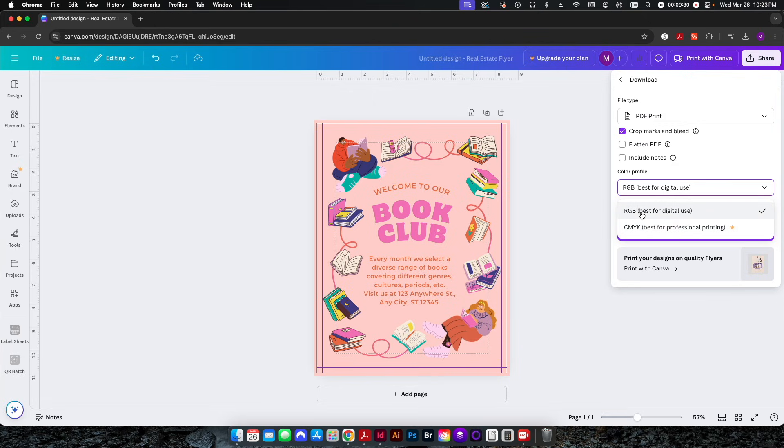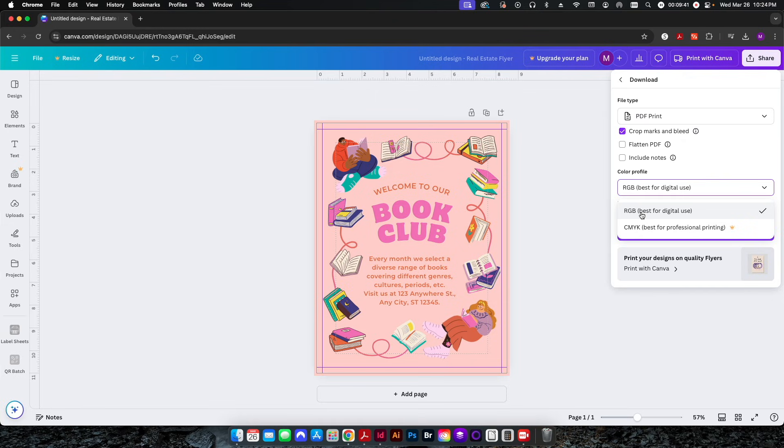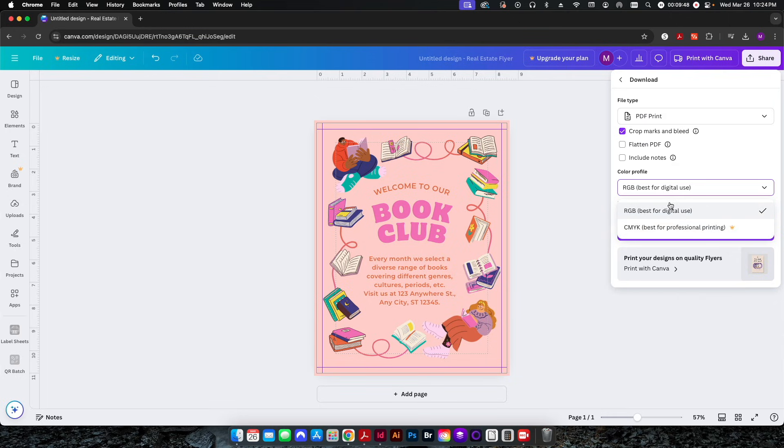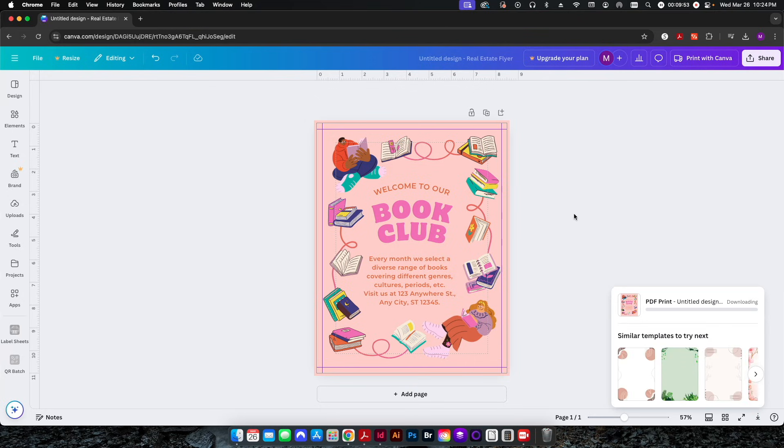RGB has a higher color gamut than CMYK, so some of the things that you see with an RGB file are not necessarily going to print in the same way. CMYK has more of a muted look in some colors, so it's important if you can to use CMYK. The problem is that you have to have a paid account for Canva. In my case I don't have a paid account, so I'm just going to go ahead and download it as an RGB file.